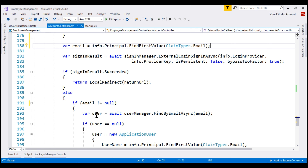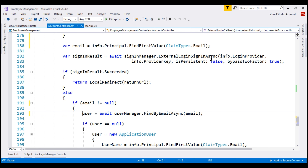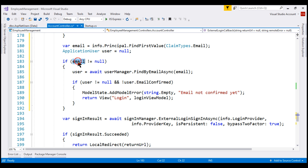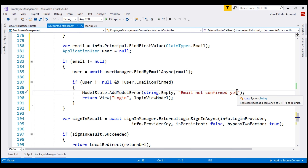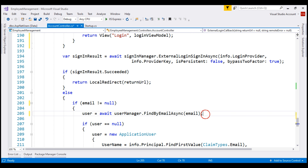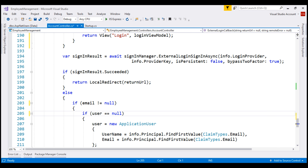This variable is of type ApplicationUser. Let's create a variable of type ApplicationUser and initialize it to null. Next, check if email is not null — that is, if we have received the email claim from the external login provider — and then find the user using that email. If the user is not null and the email address is not confirmed, add the model state error 'email not confirmed yet' and re-render the login view. We are already populating the user variable by calling FindByEmailAsync, so there's no need to do the same again — let's delete that duplicate line and run our project.